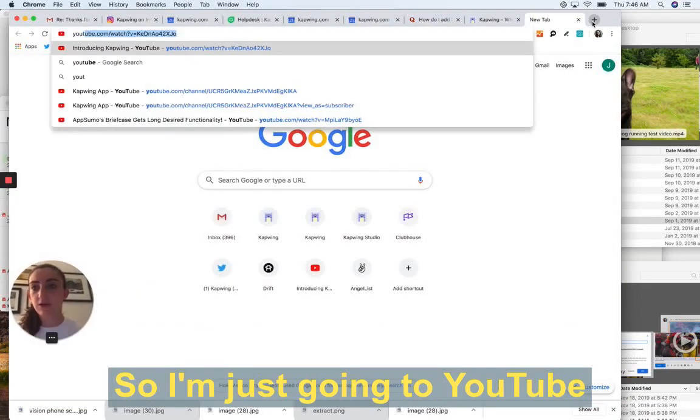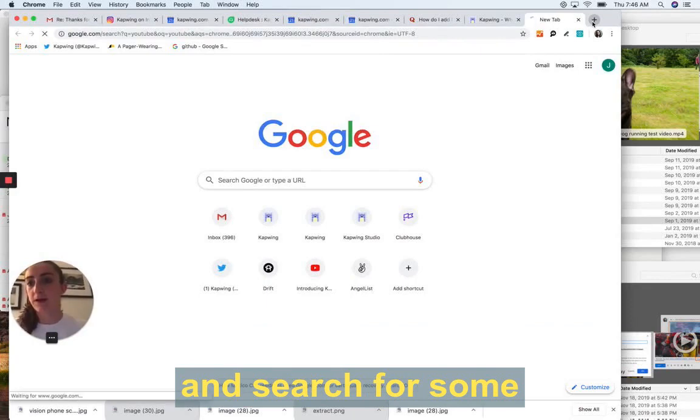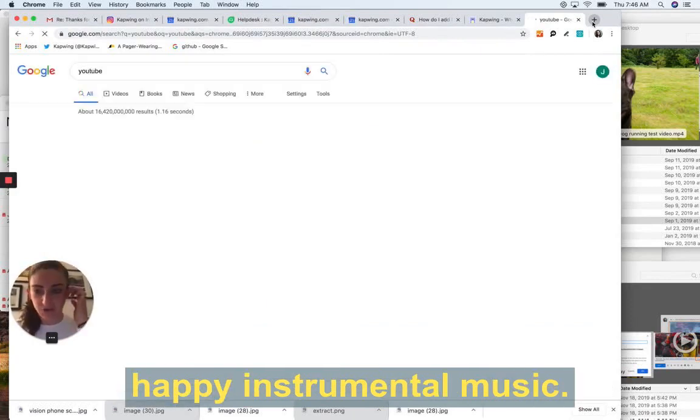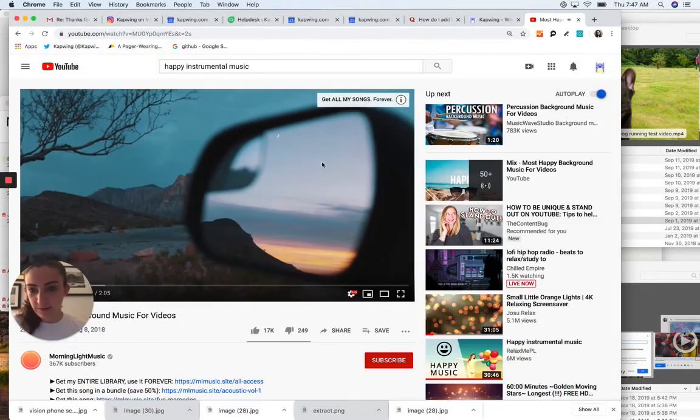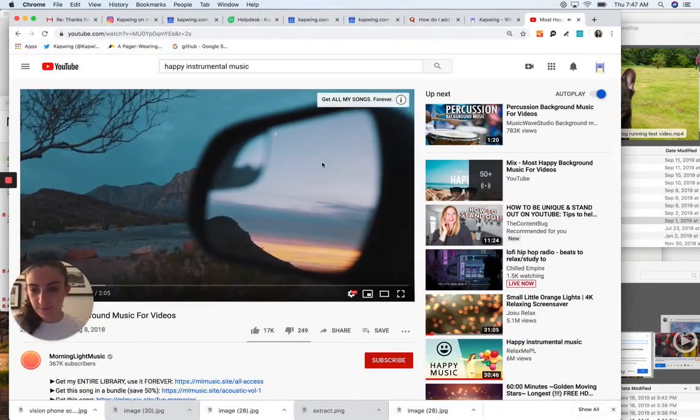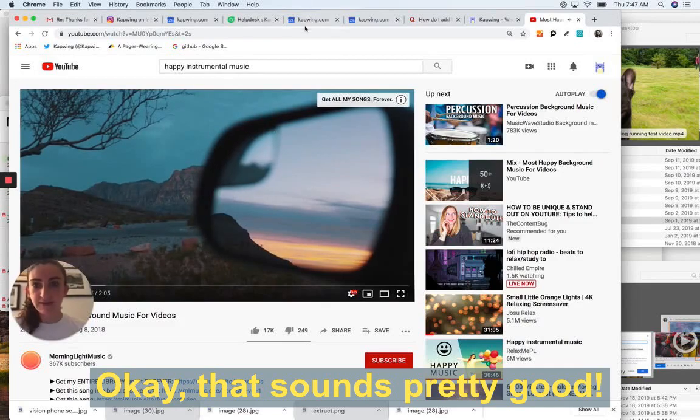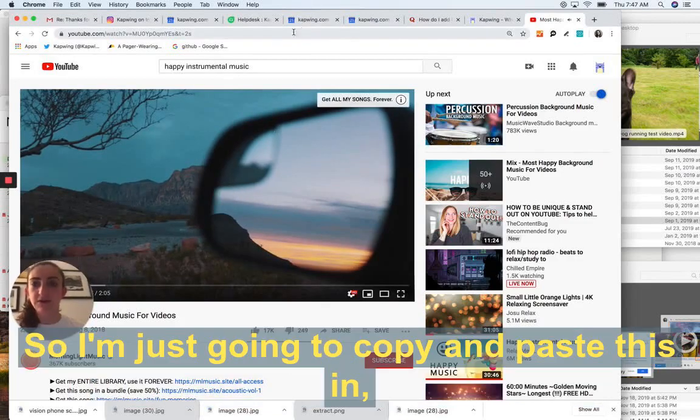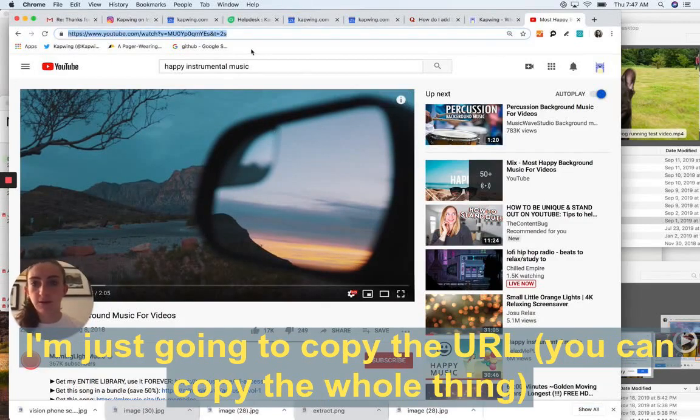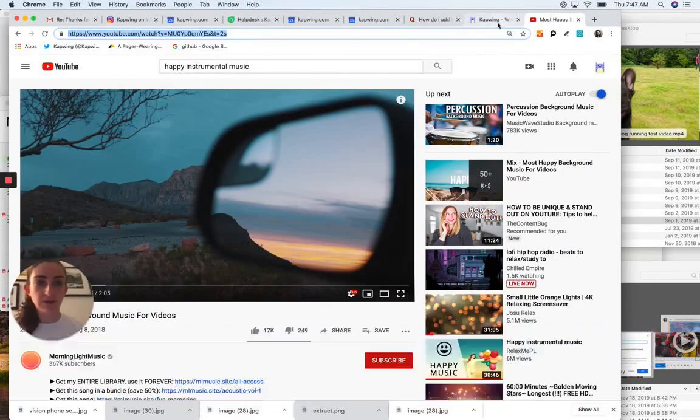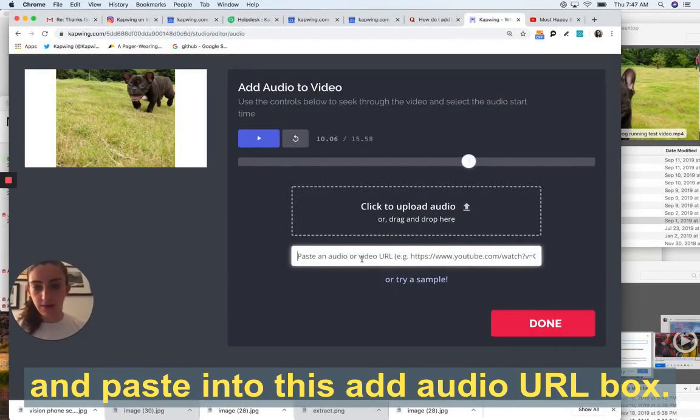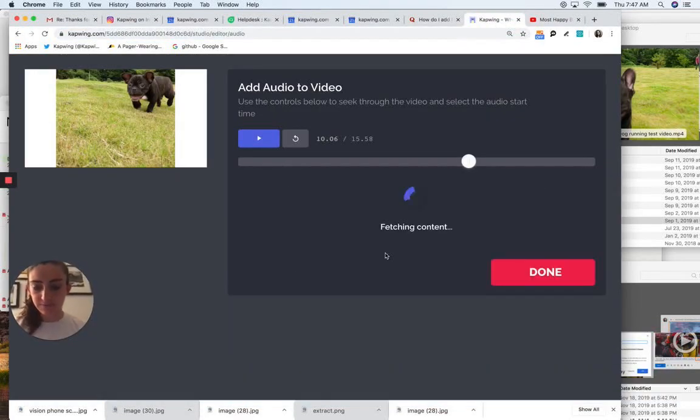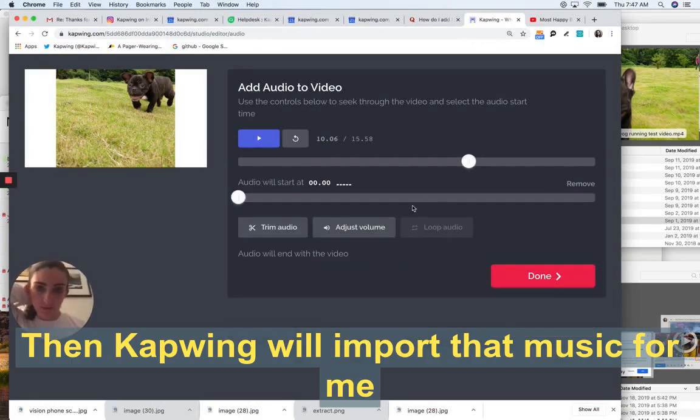So I'm just going to go to YouTube and search for some happy instrumental music. Here may be a good one. Okay, that sounds pretty good. So to copy and paste this in, I'm just going to copy the URL. You can copy the whole thing and paste it into this audio URL box.